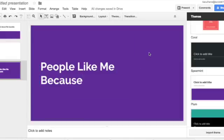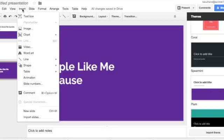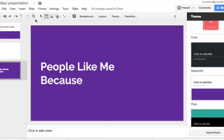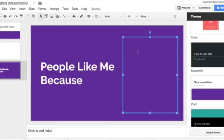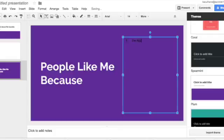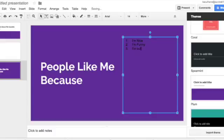And then I want to type why people like me over here. Well, I need to have a text box. So I'm going to go insert, text box. And I'm going to draw my text box with my mouse. And I'm going to say they like me: one, I'm nice. Two, I'm funny. And three, I'm outgoing.